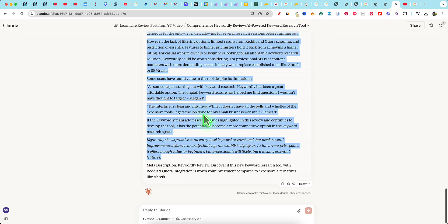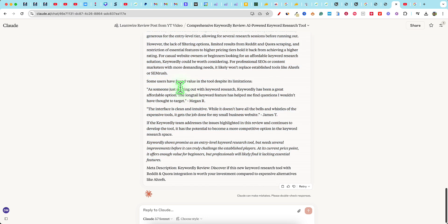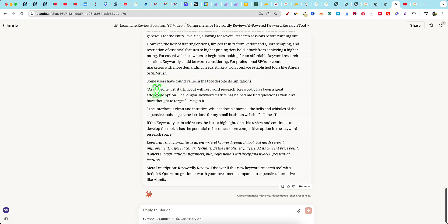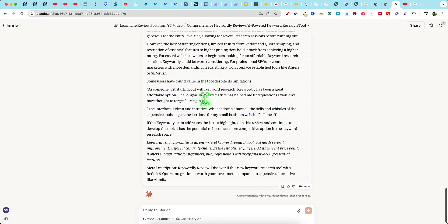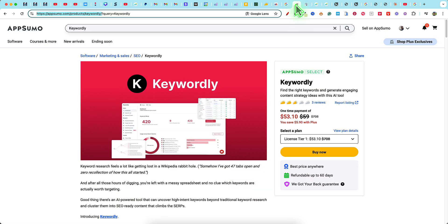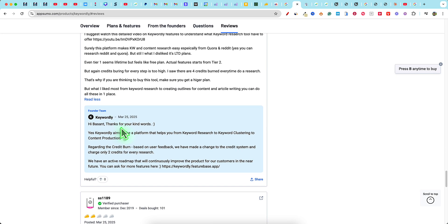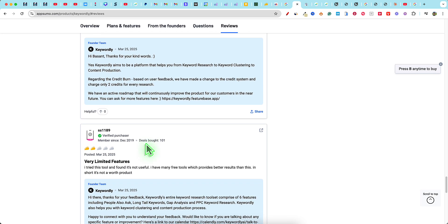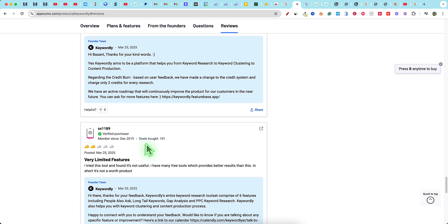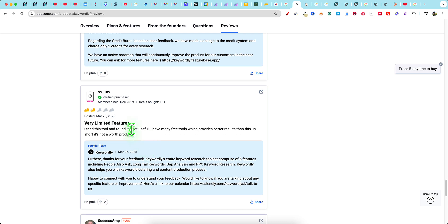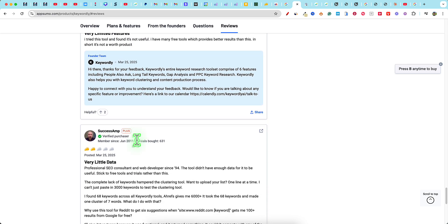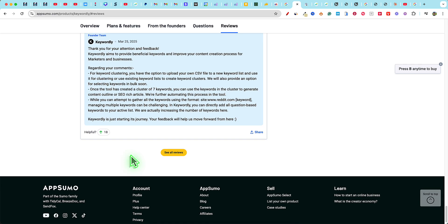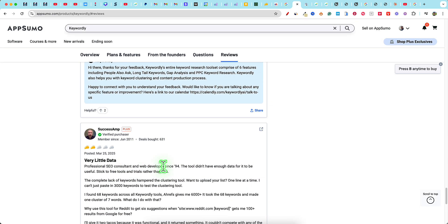So super cool. There's our meta description. So some users have found the value in the tool despite limitations. So as someone just starting out with keyword research, Keywordly has been a great affordable option, the long tail feature. So it did add two people, James and Megan. I'm not sure. Let's go and actually see if there is any kind of review. Maybe it just made those up. So three reviews will come over here. Yeah. It kind of looks like it just made those ones up.